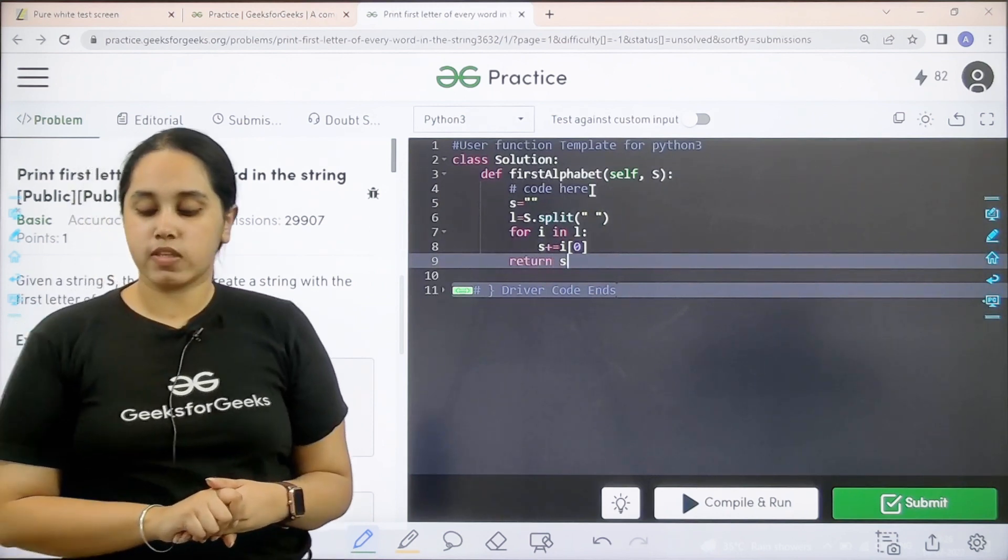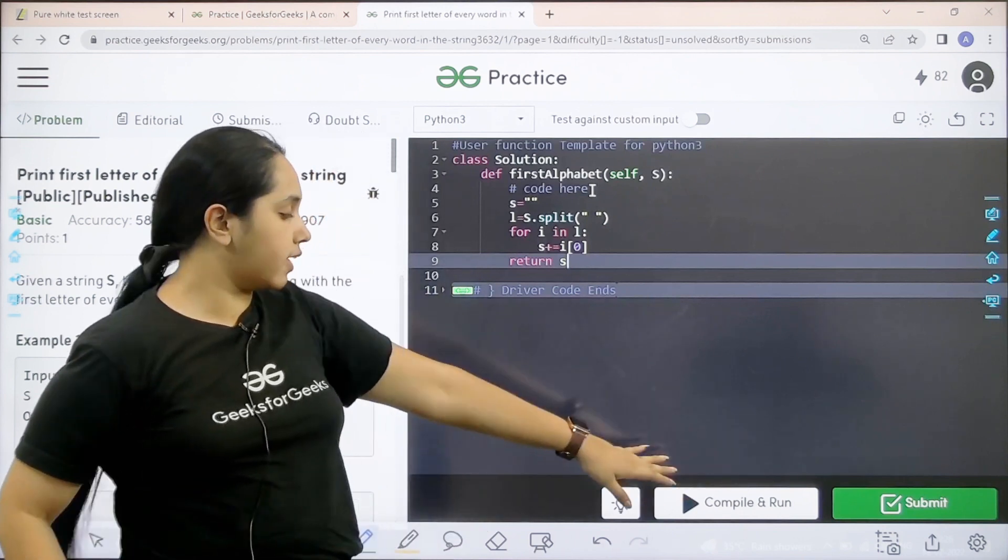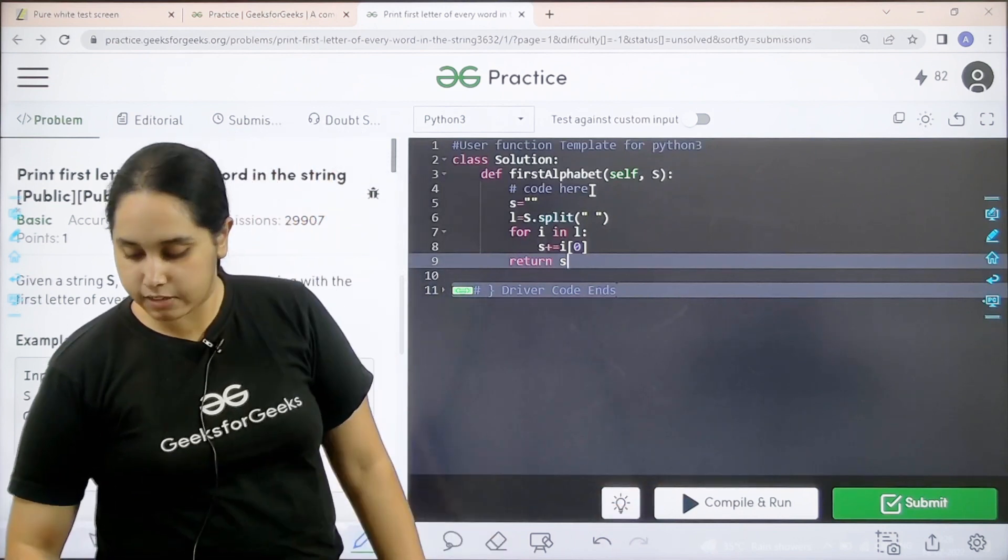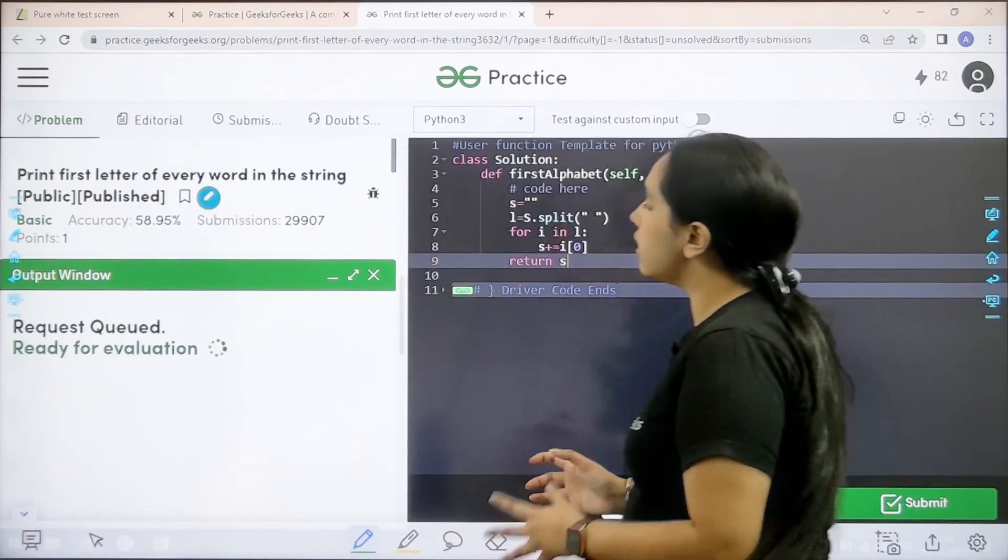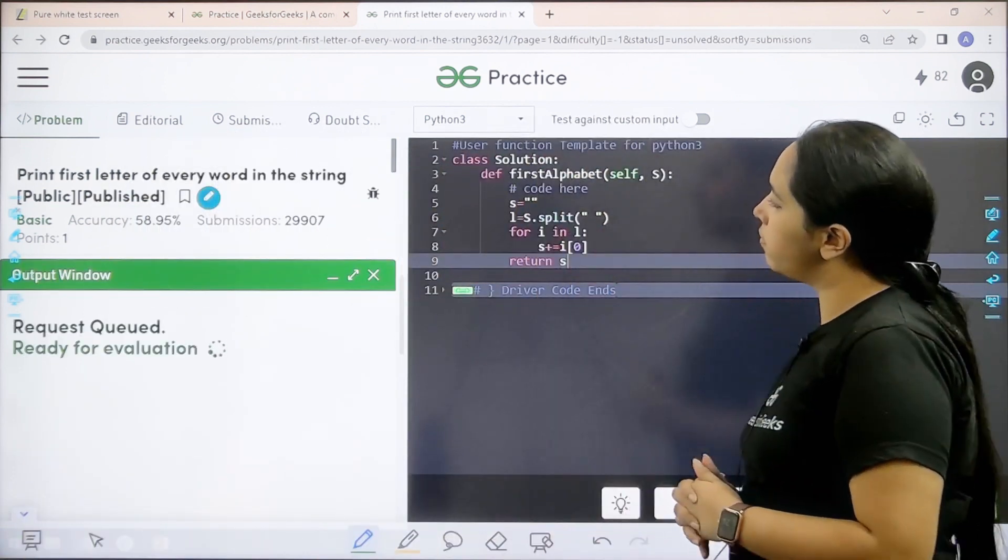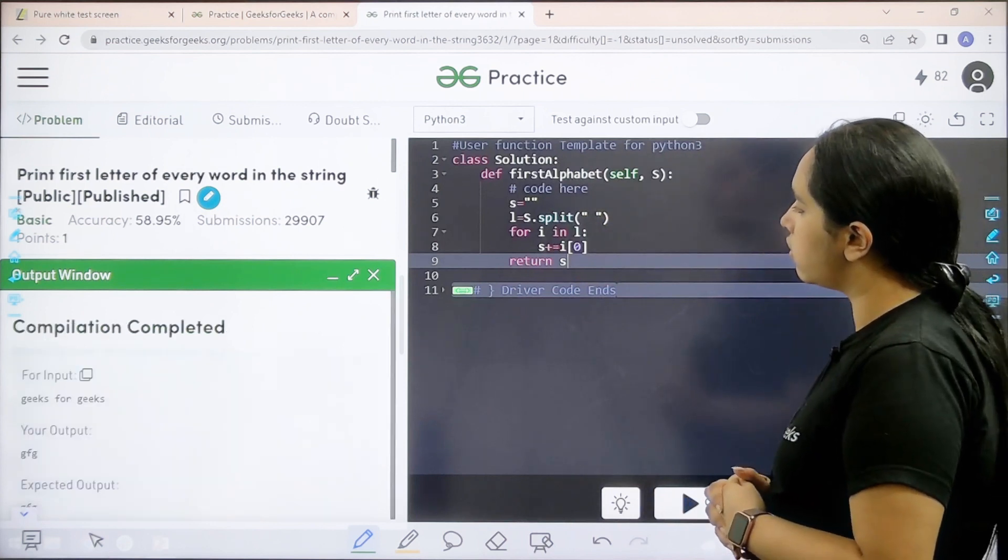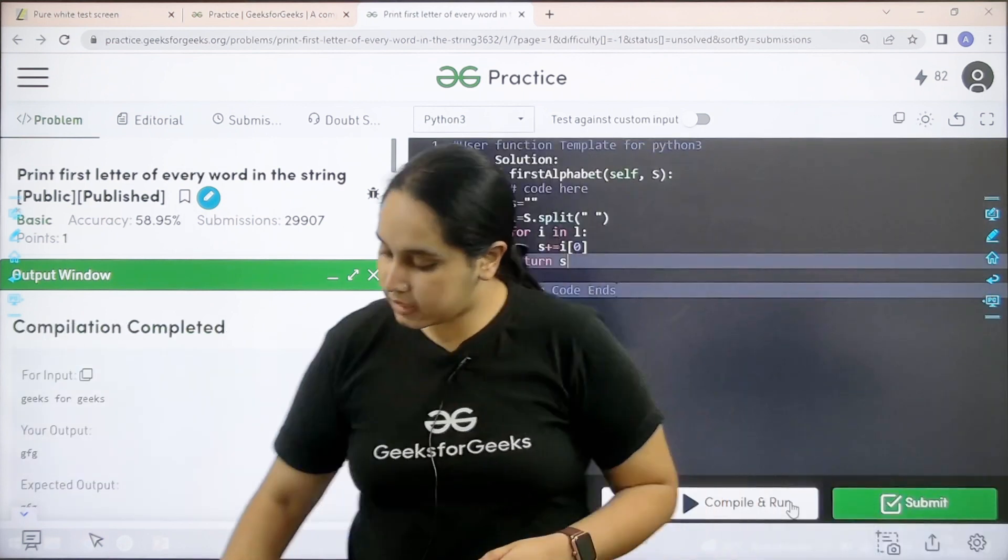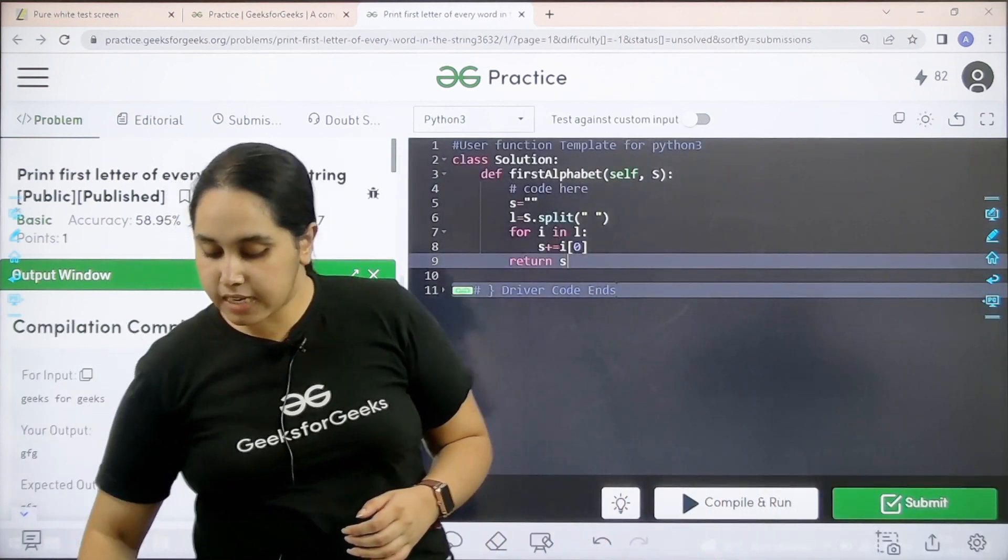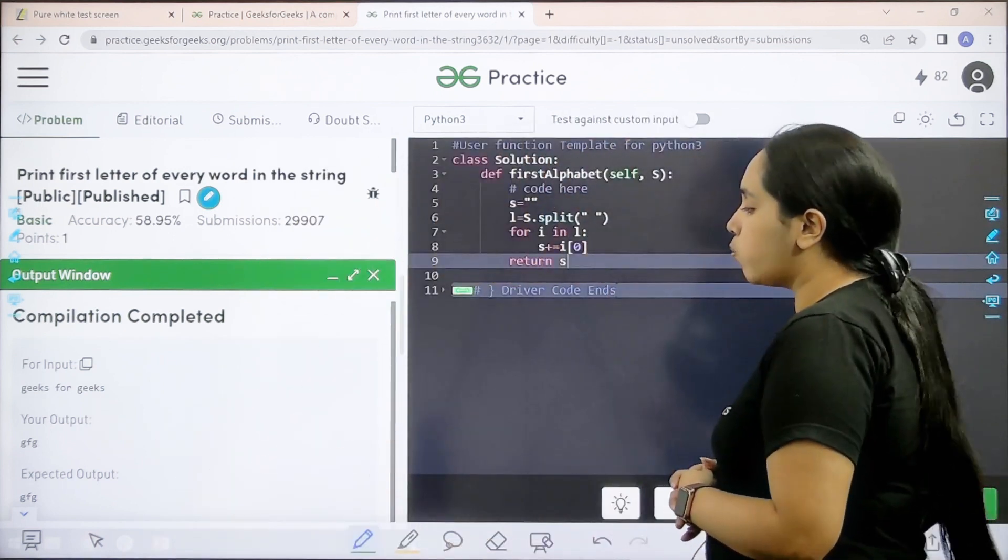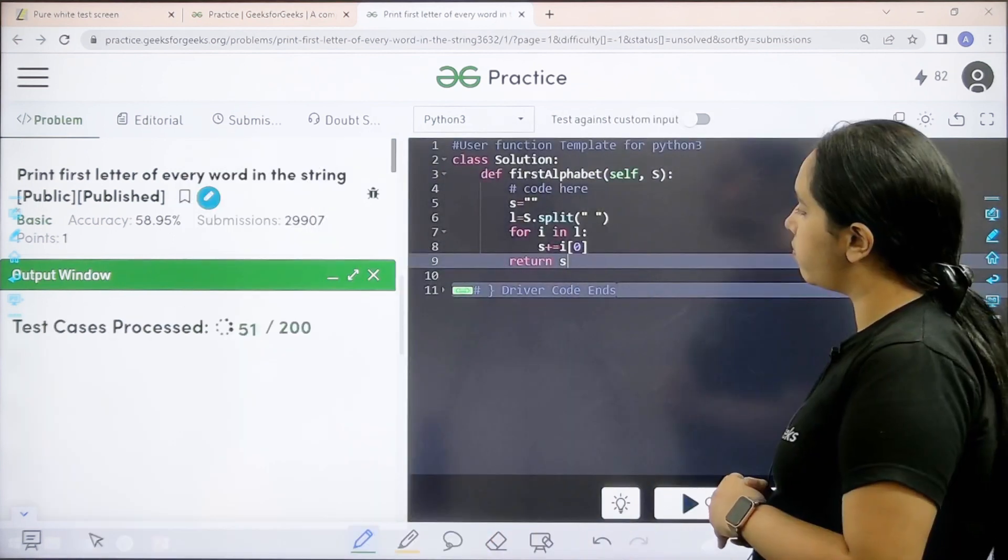Now I need to check if the solution is correct or not. So I would click on compile and run. Let's wait. And it is completed. My output is matching with the expected output. So now I would submit.